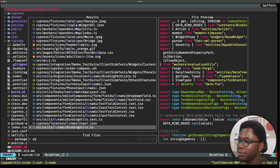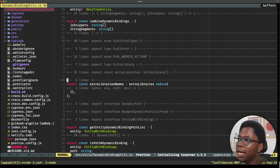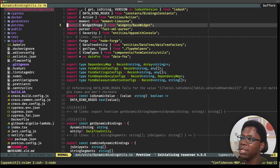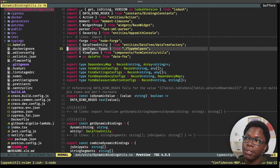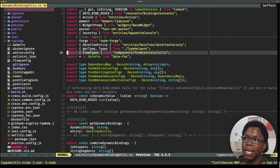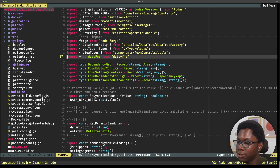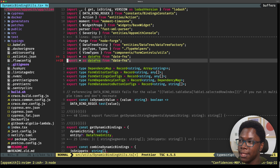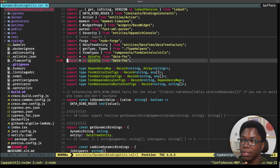So let's open up dynamicBindingUtils.ts. And we have the file here. If we go to the top of the file, you can actually see that we have other imports for the other libraries we have. For example, this is the library import for date-fns. So I can just go ahead to copy this and paste it below, and instead I'm going to make changes to this so that we're actually importing chance.